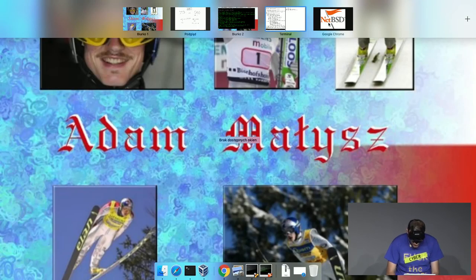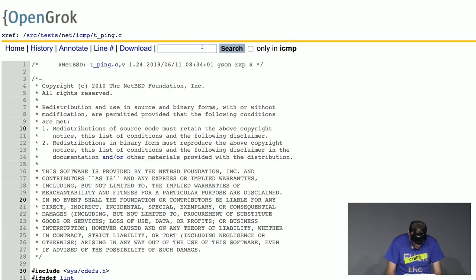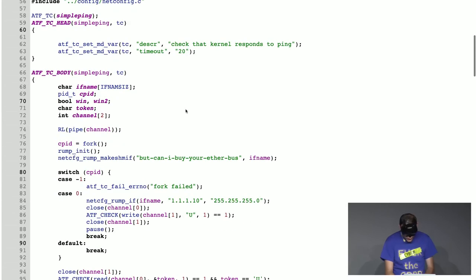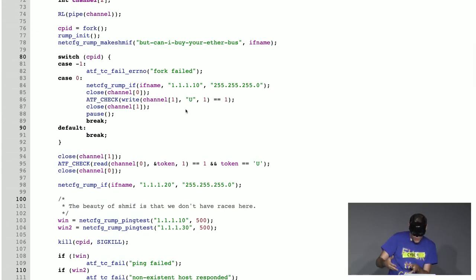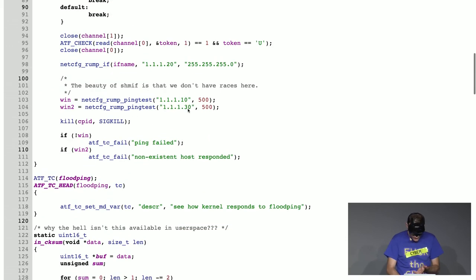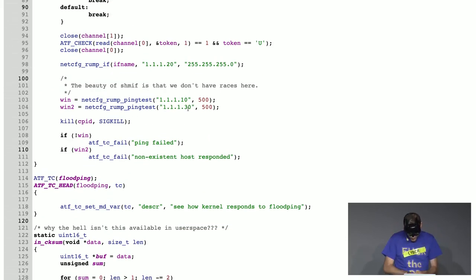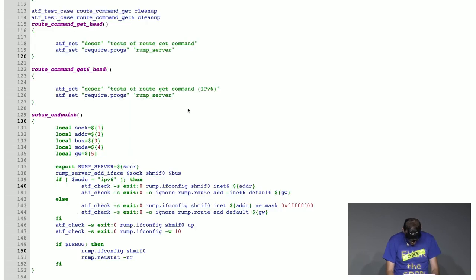We exploit this fact to write tests for NetBSD as well. For example, in this test case we are checking in user space if our network stack is working properly. We can set up the whole network configuration in a user space program — it's a really powerful tool.